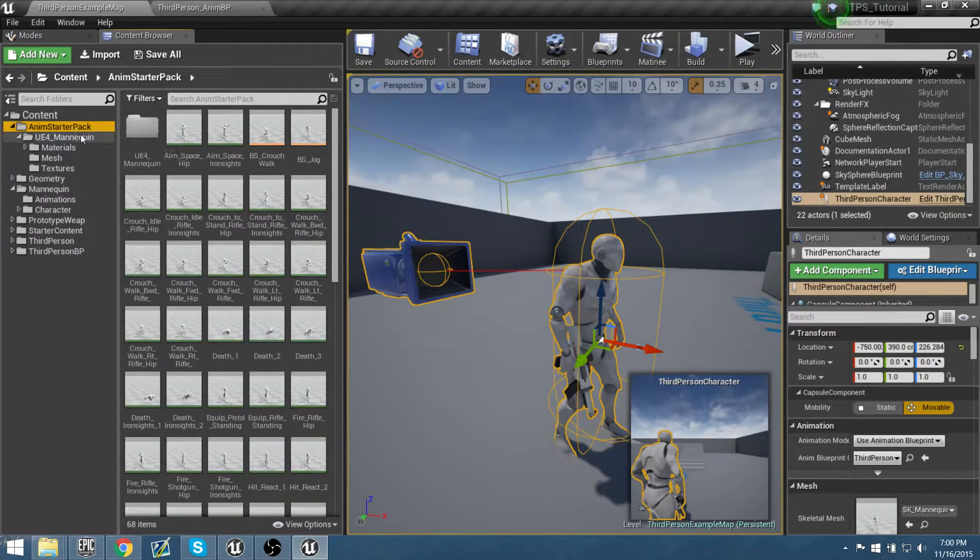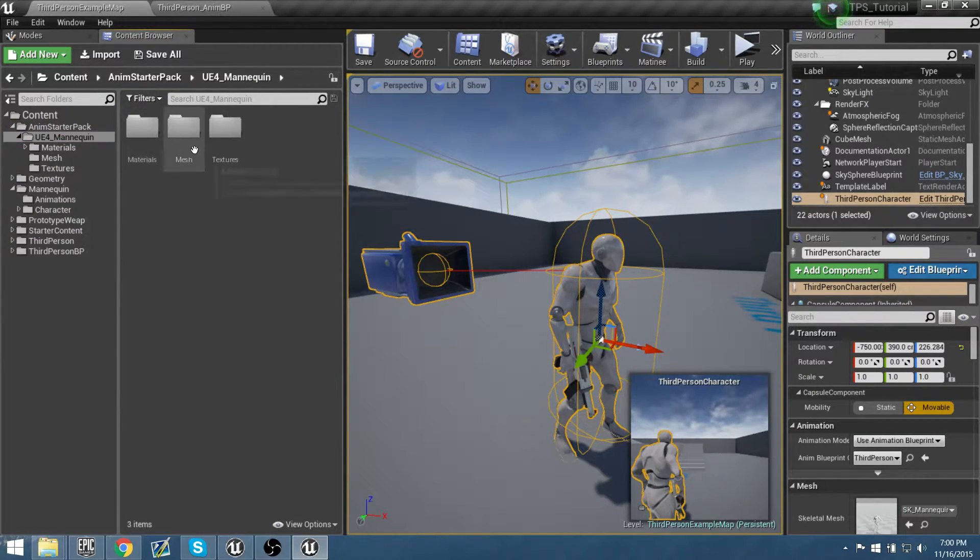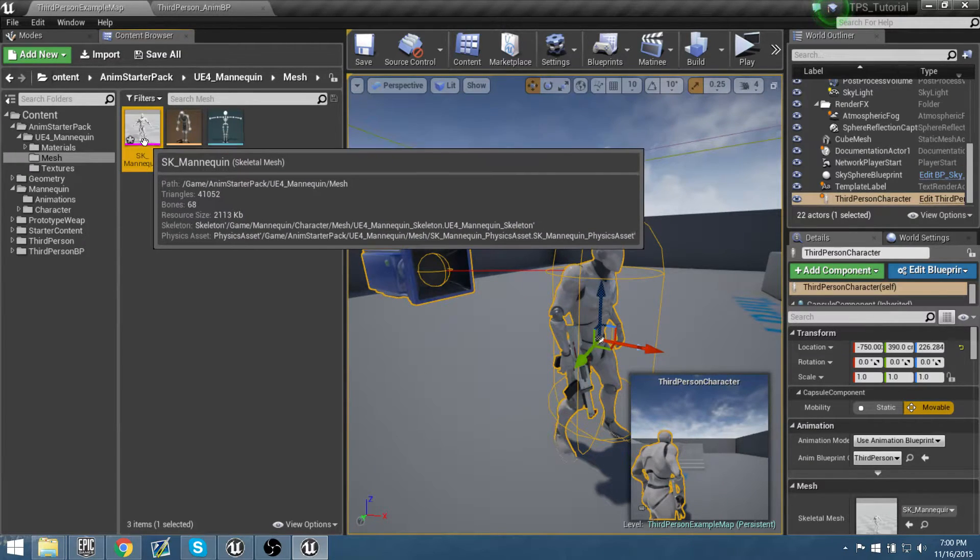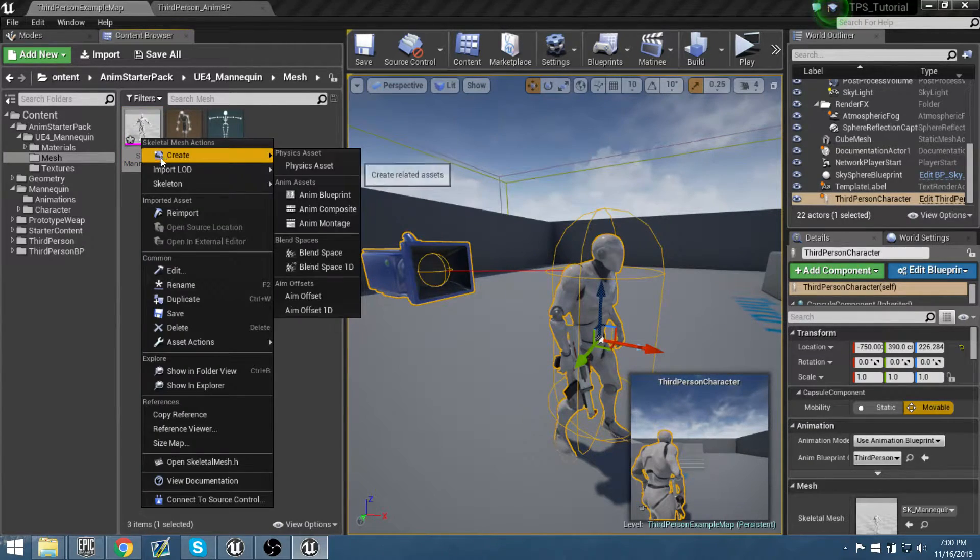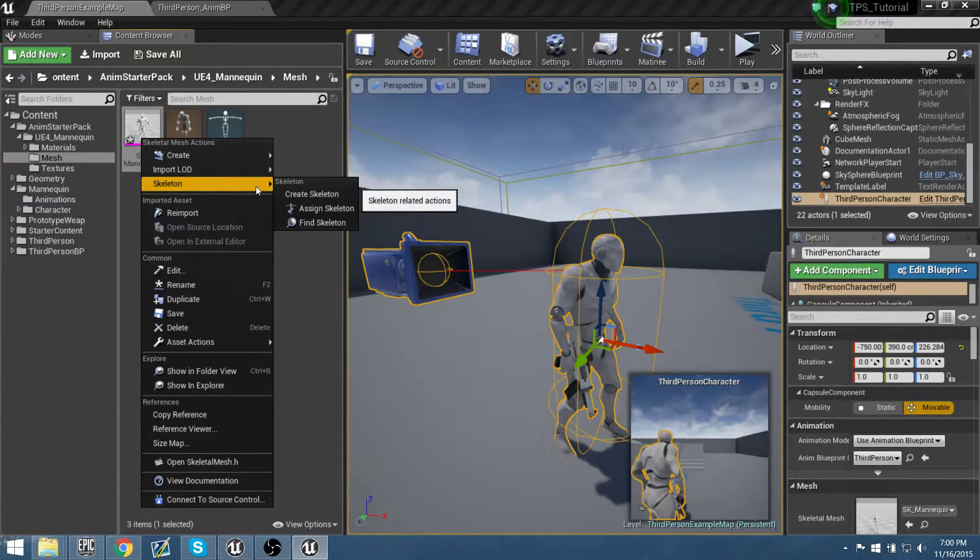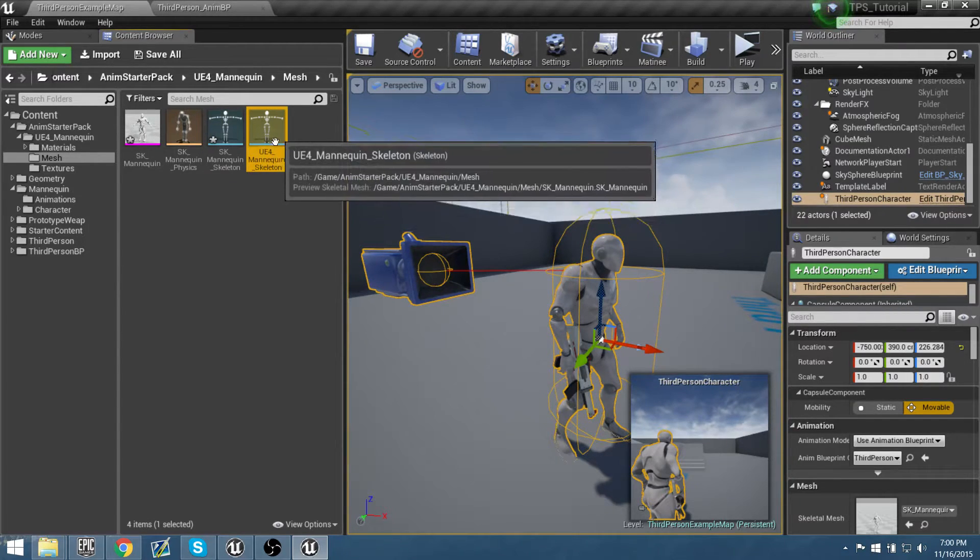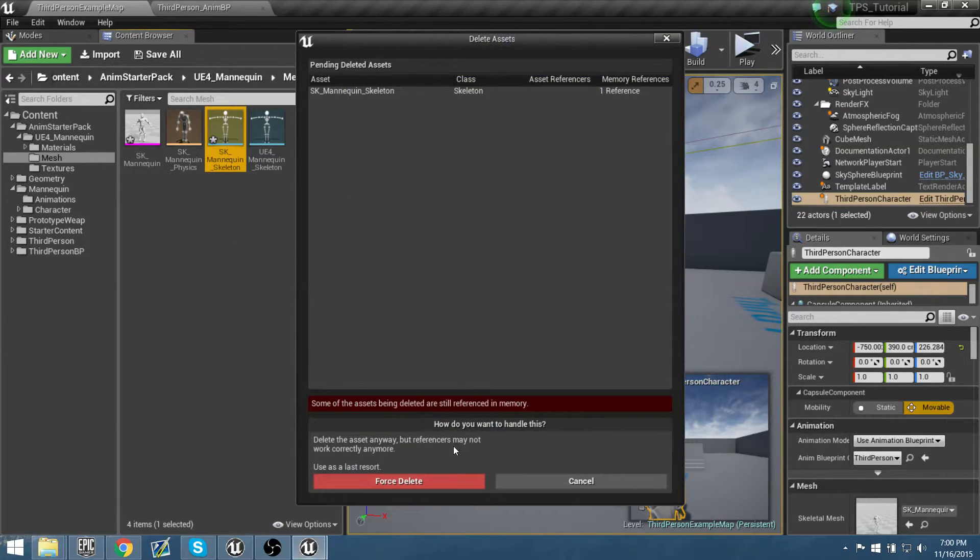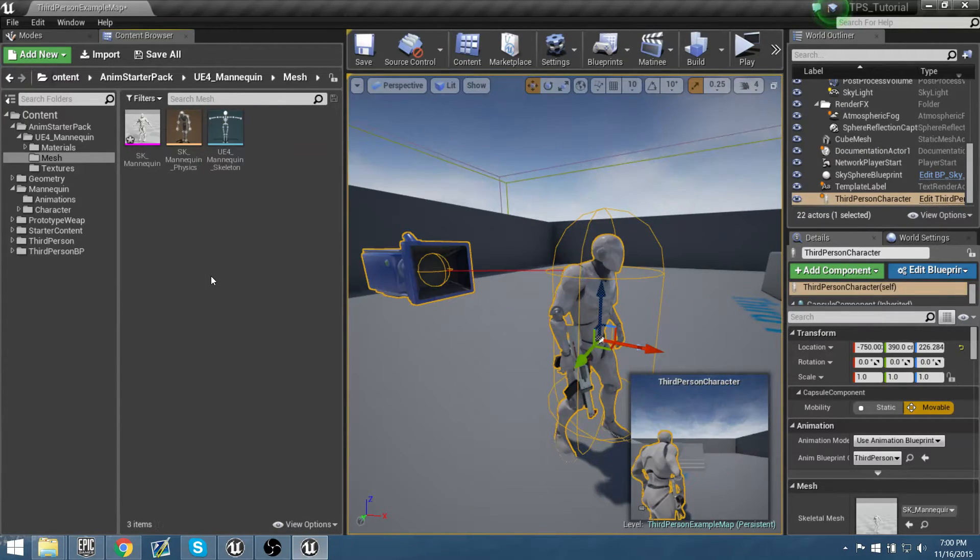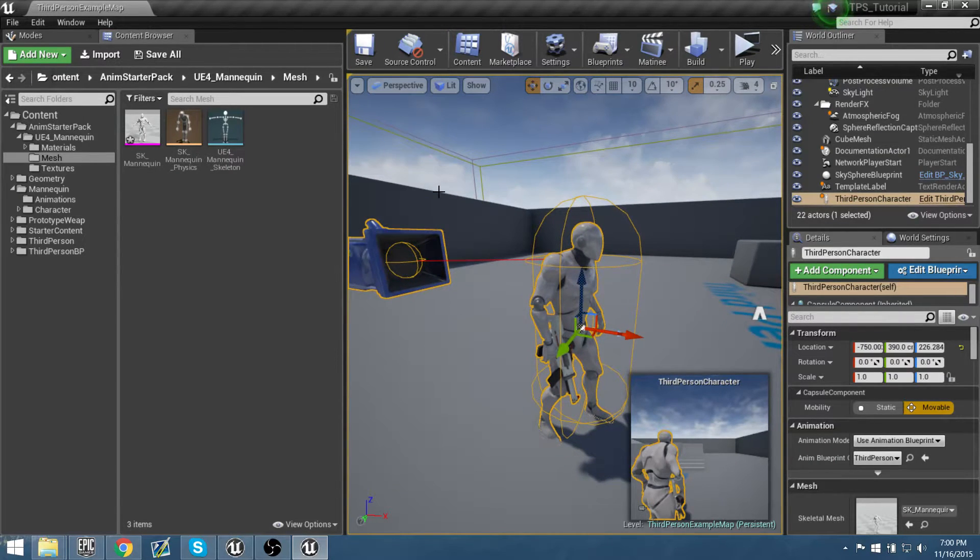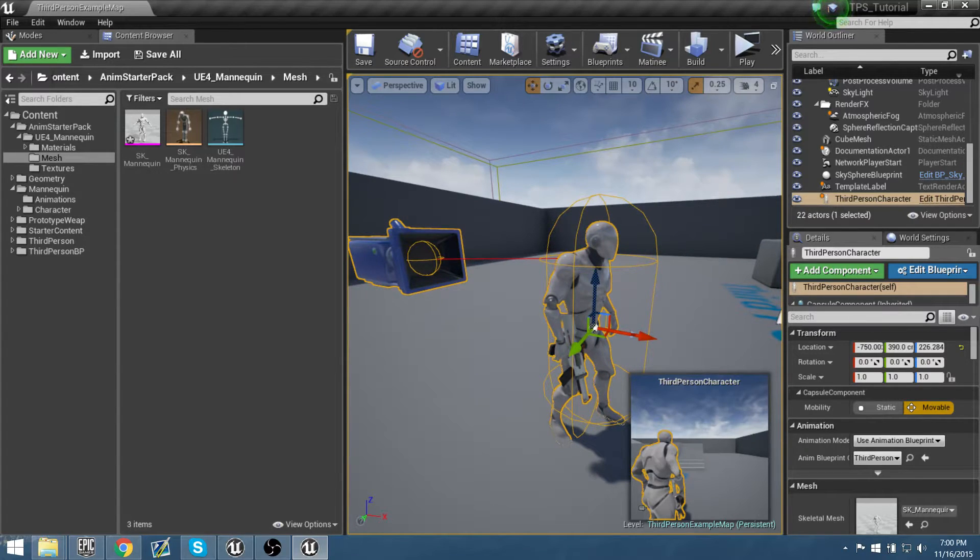If you didn't want to use the original skeleton that was in this pack, you can easily just go over to this Skeletal Mesh. You can create another skeleton for it. Skeleton, create a skeleton. Rename the skeleton to whatever you want so that way you're always having the original in here if you so choose. So I'm going to delete that because I don't need it. And I'm going to save this out for now so we have all our animations that are retargeted to our character and they are ready to be used.